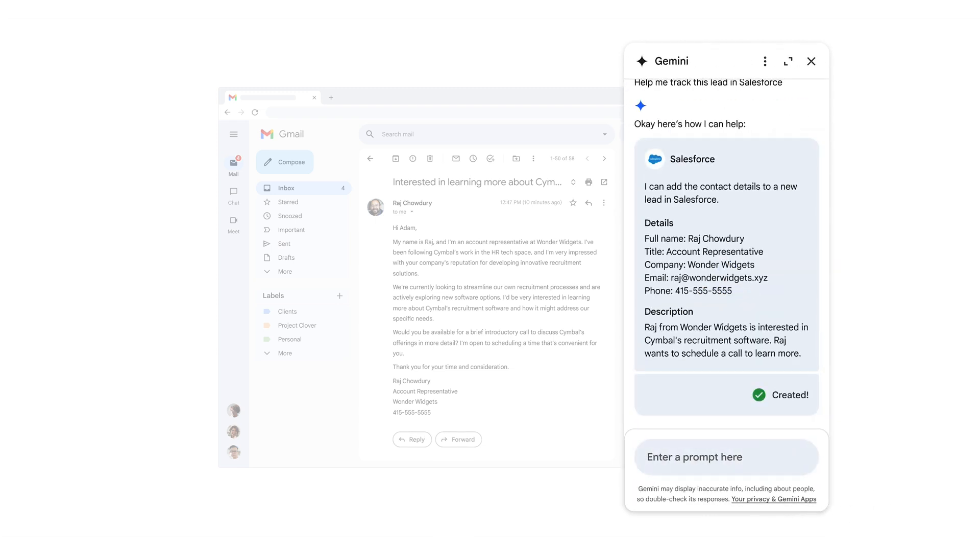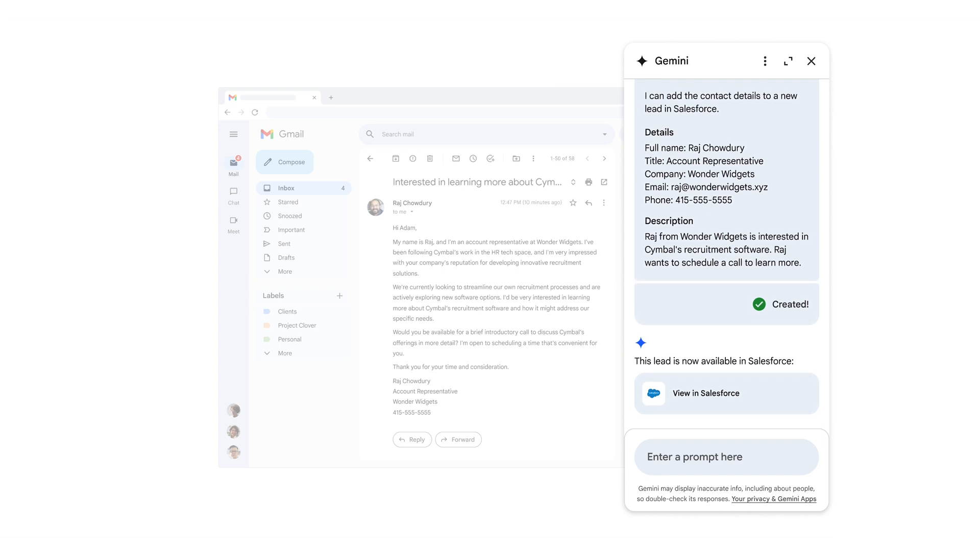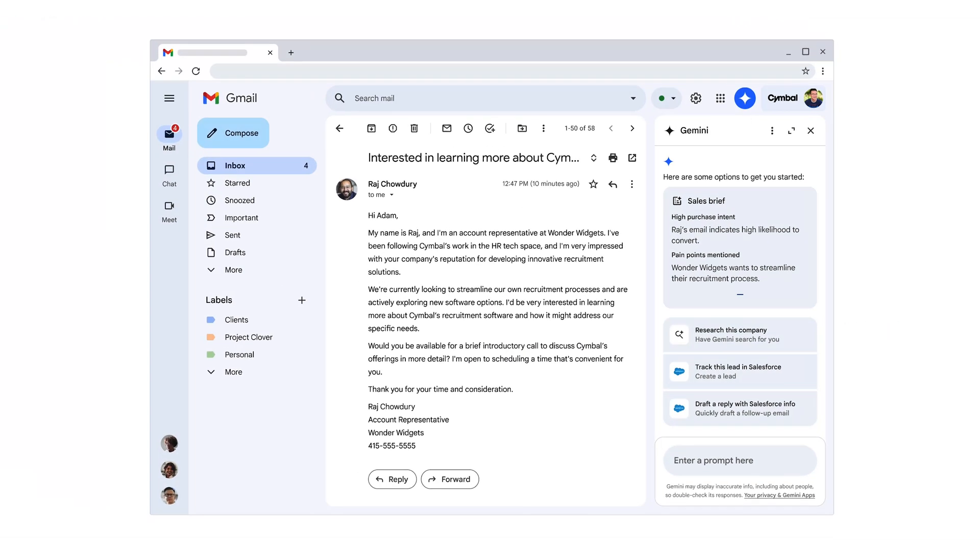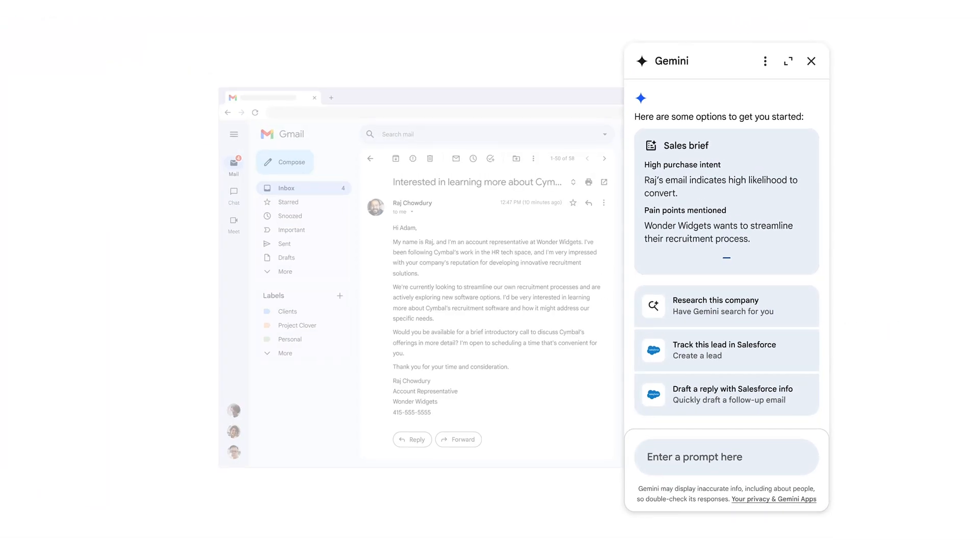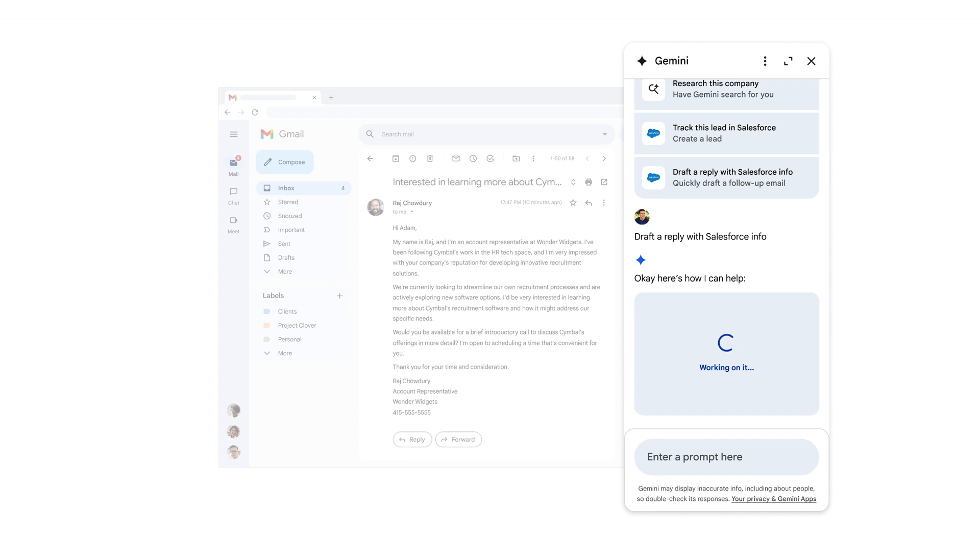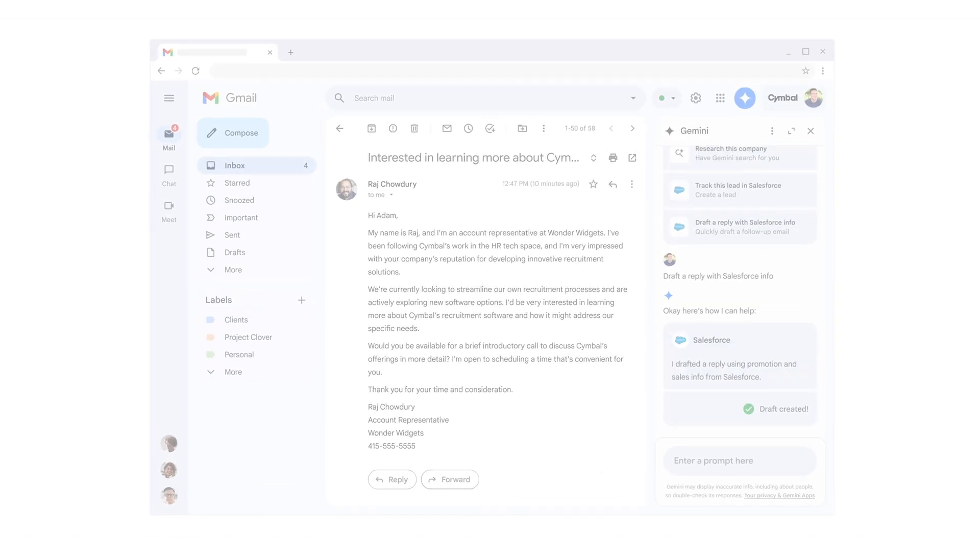It's time to draft a reply to Raj. Gemini drafts a response based on its understanding of the potential customer's needs, and it also pulls on relevant product data from Salesforce, such as promotion and pricing data.